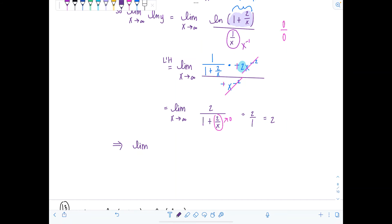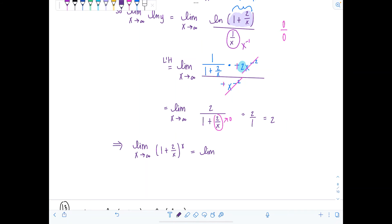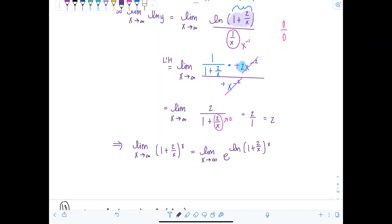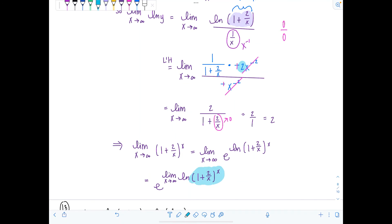Be careful: the limit of the original function one plus two over x to the x is not equal to two. Remember, we took the natural log of that expression and then got the limit was two. To undo a natural log we raise e to that value. So we have e raised to the limit as x approaches infinity of natural log of one plus two over x to the x, and that limit equals two. Therefore the final answer is e squared.